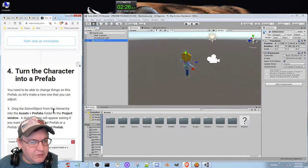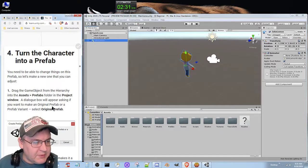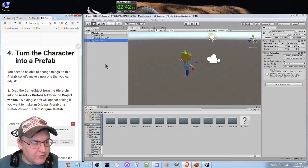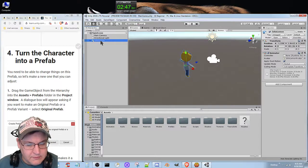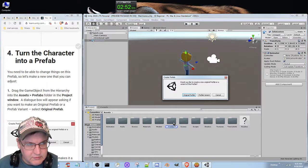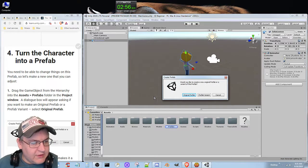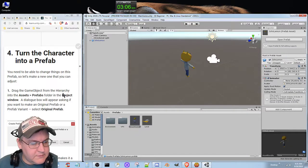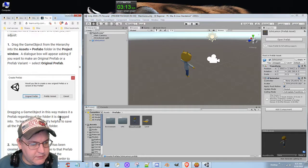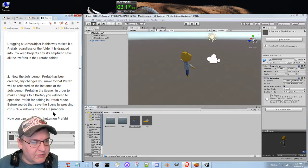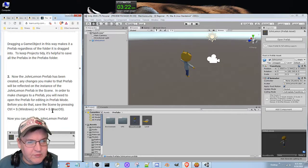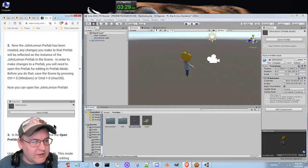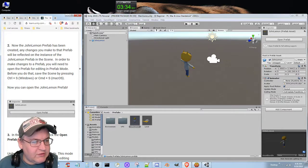Turn the character into a prefab. You need to be able to change things on this prefab, so let's make a new one that you can adjust. Drag the game object from the hierarchy into the assets prefabs folder in the project window. A dialog box will appear asking if you want to make an original prefab or a prefab variant. Select original prefab. Now the John Lemon prefab has been created. Any changes you make to that prefab will be reflected on the instance in the scene.